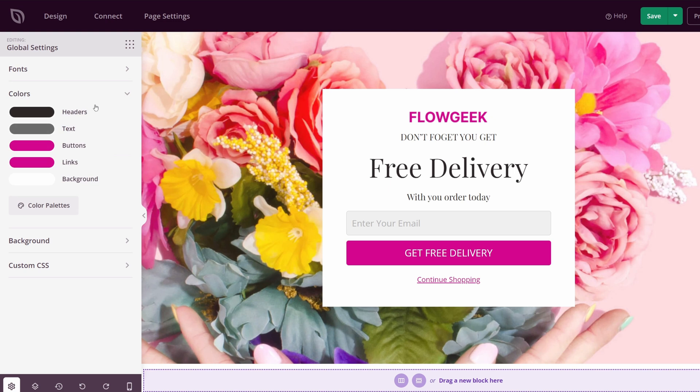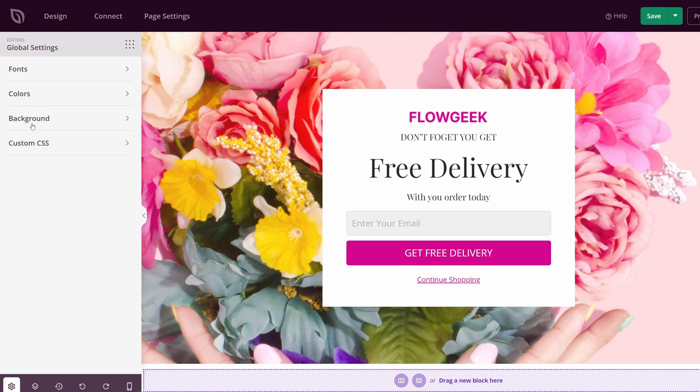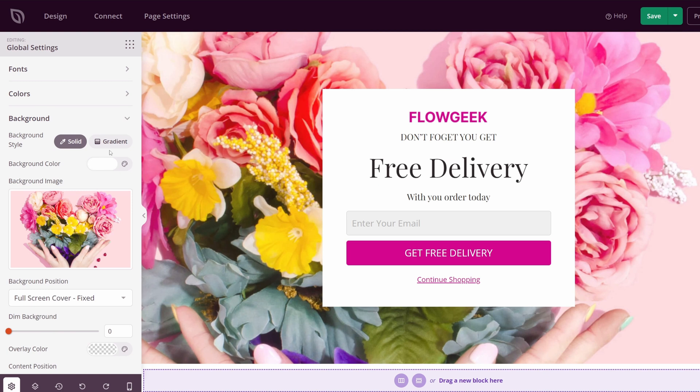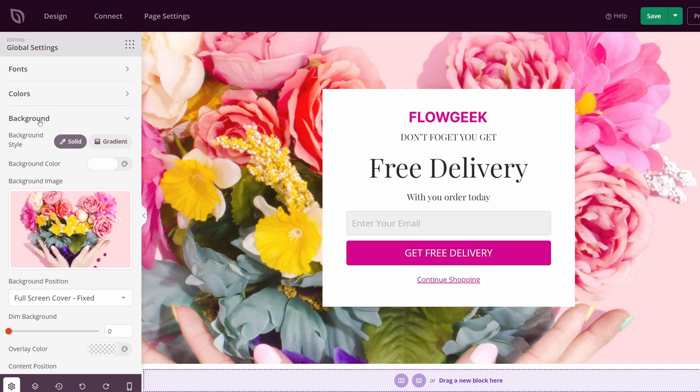We also have our colors for our headers, text, buttons, links, and background. We also have our background image itself or the color or the gradient if you want to change that, as well as some custom CSS.